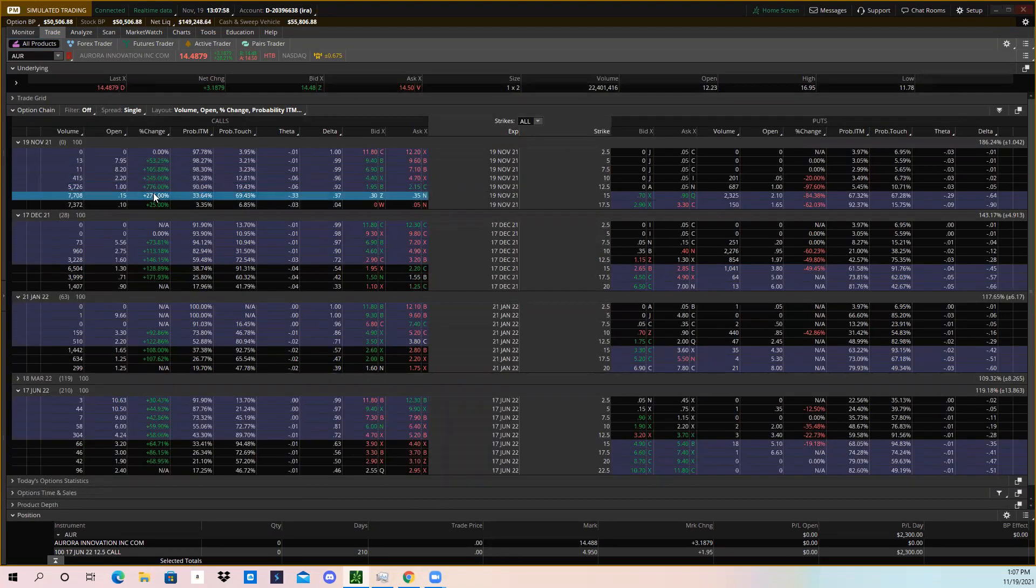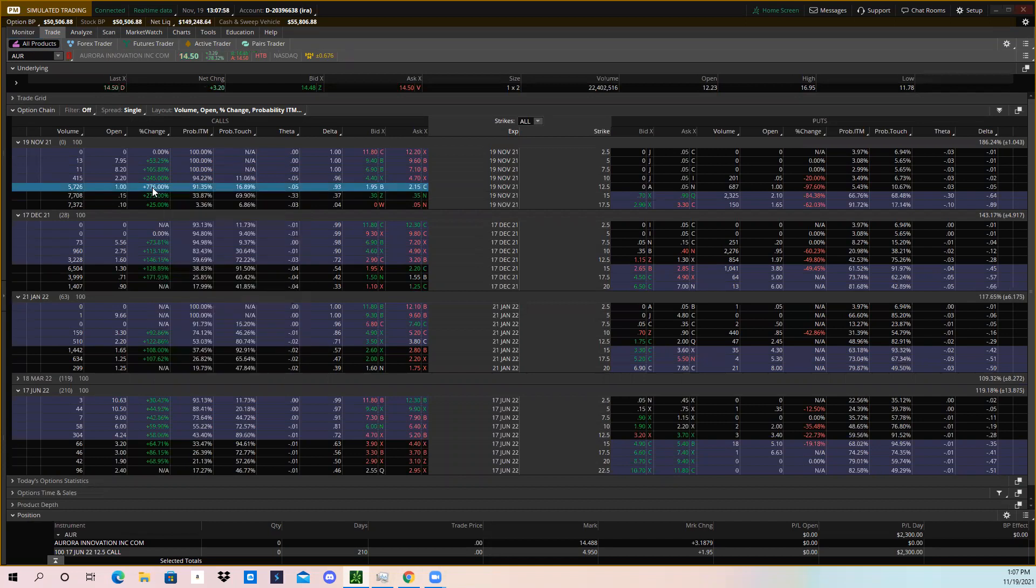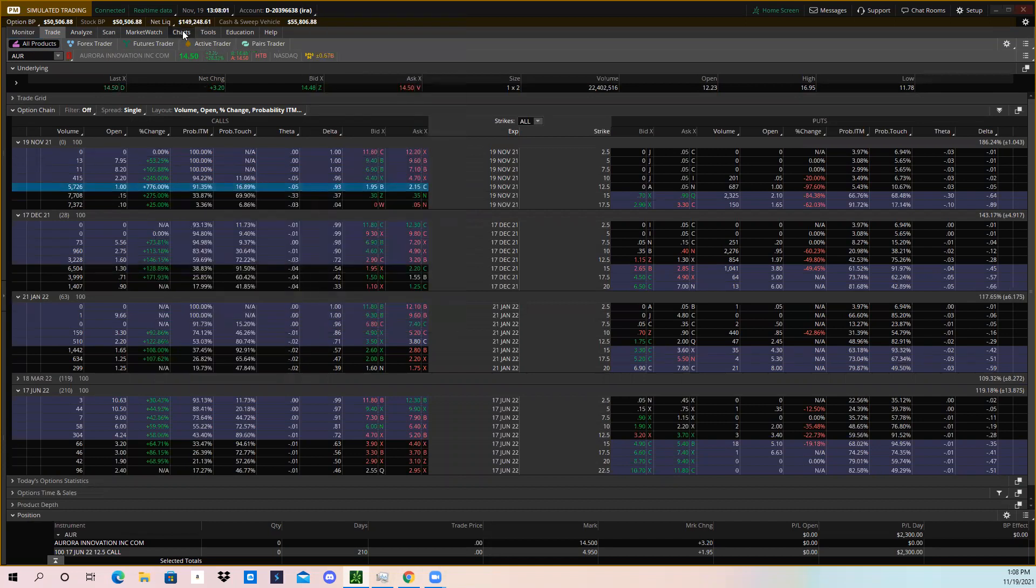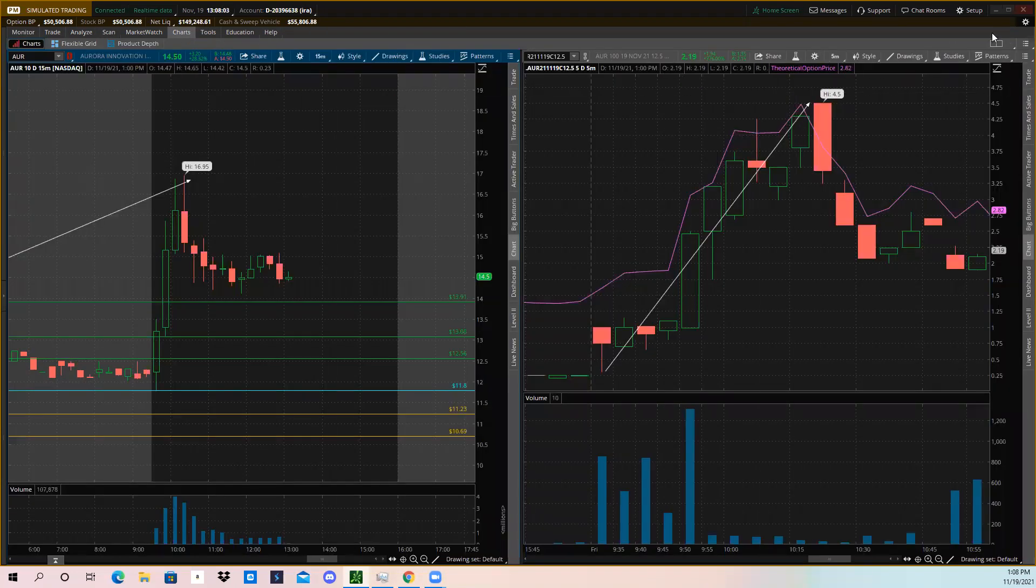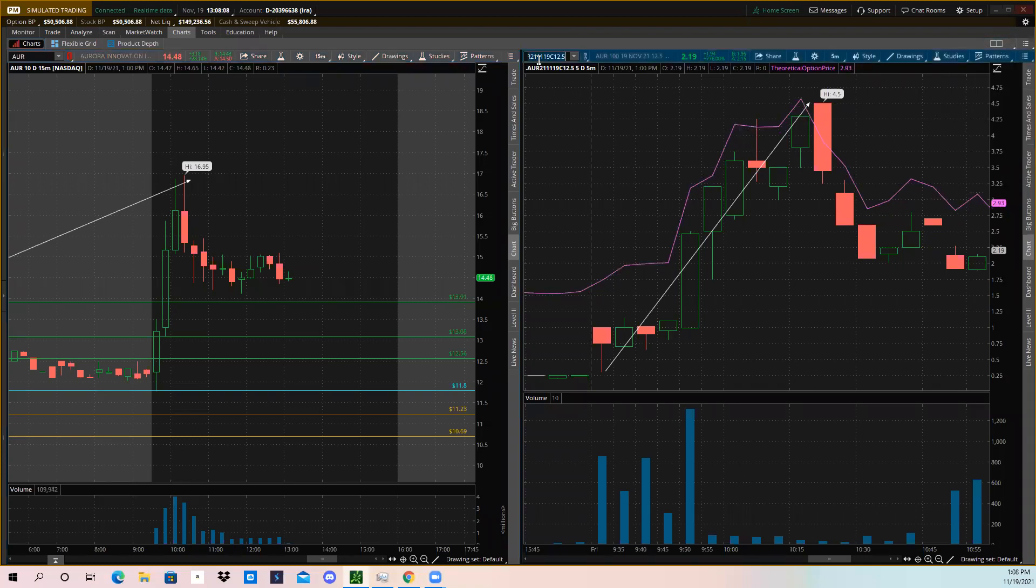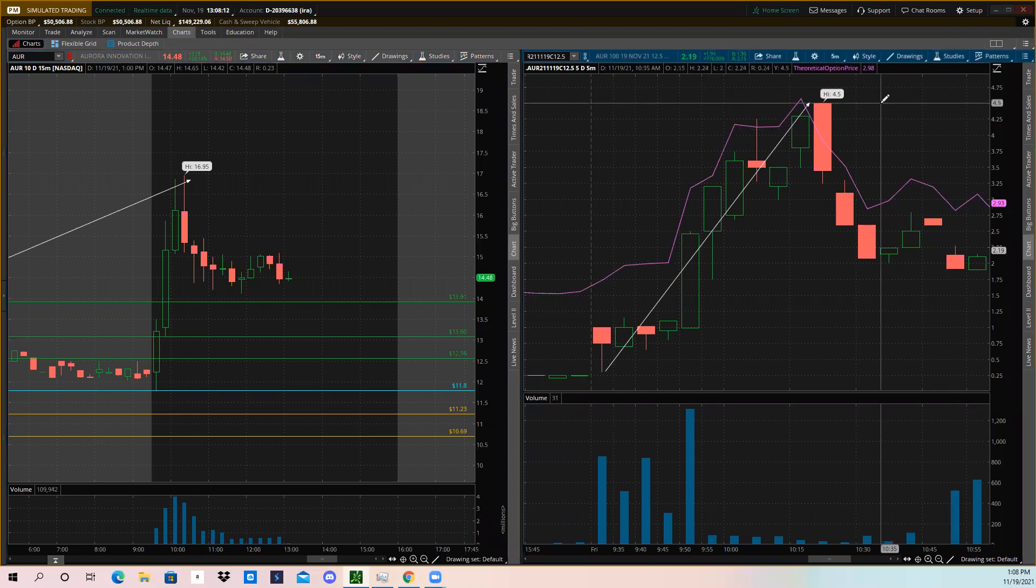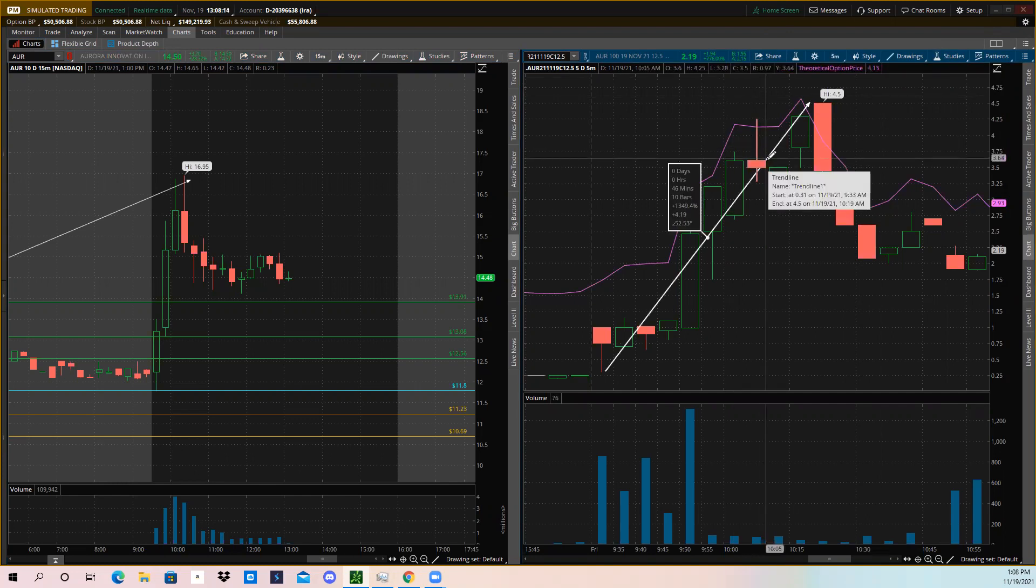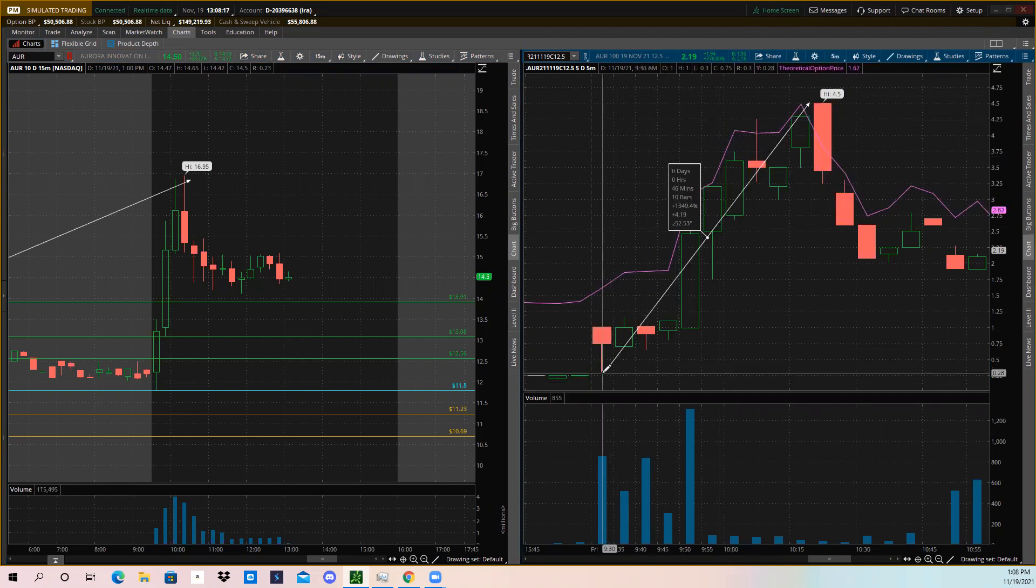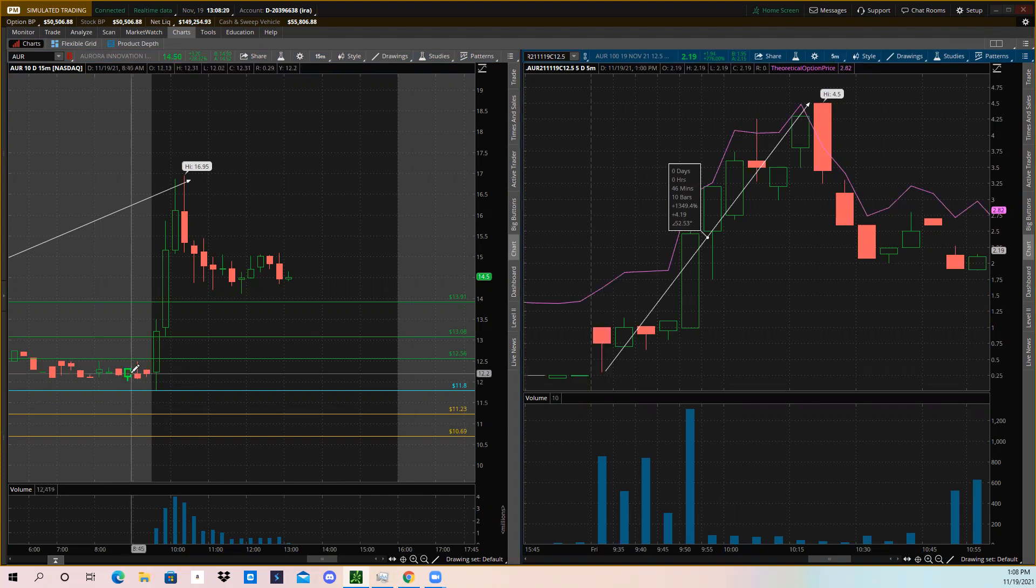So what I've done is I went right here and I right-clicked, I hit copy, and then we'll go to charts. You can pull up two charts on Thinkorswim if you hit this and it'll pull up a second chart. You can go there, hit Control+Paste, hit Enter, and it'll pull up the option price. I'll show you the price of that option throughout the day.